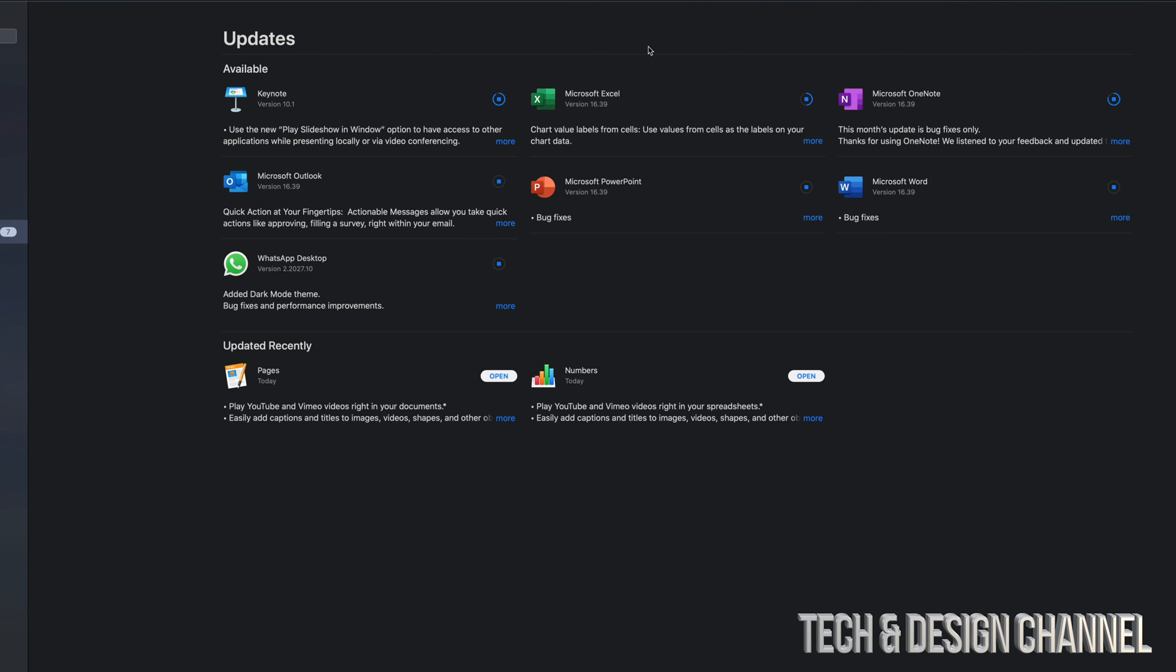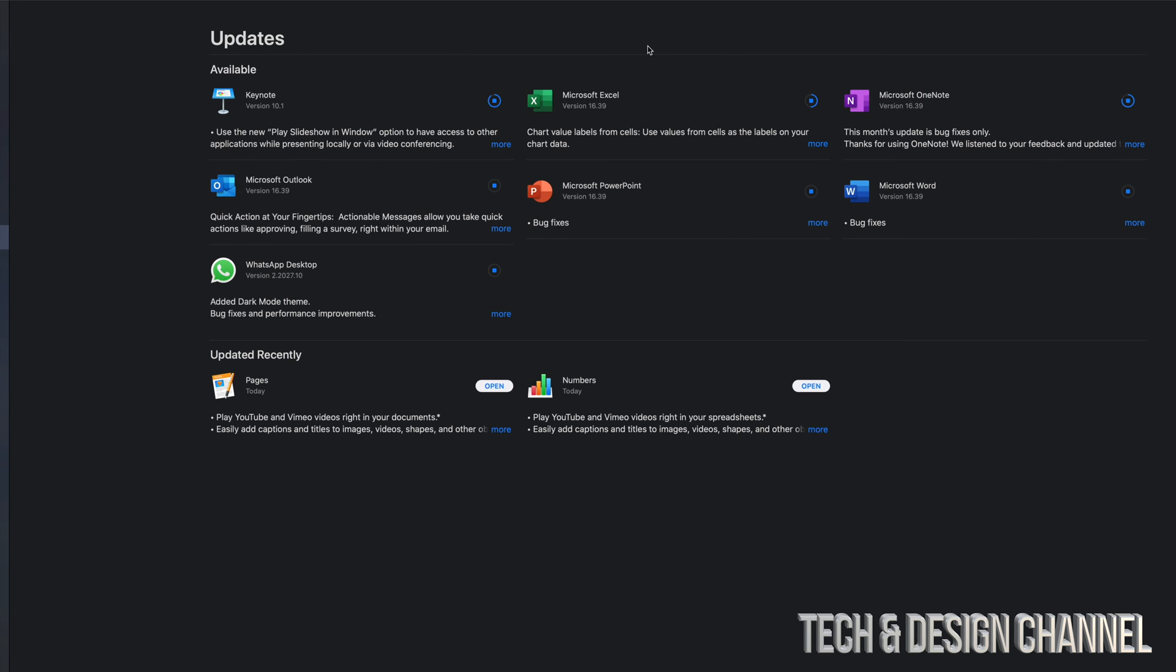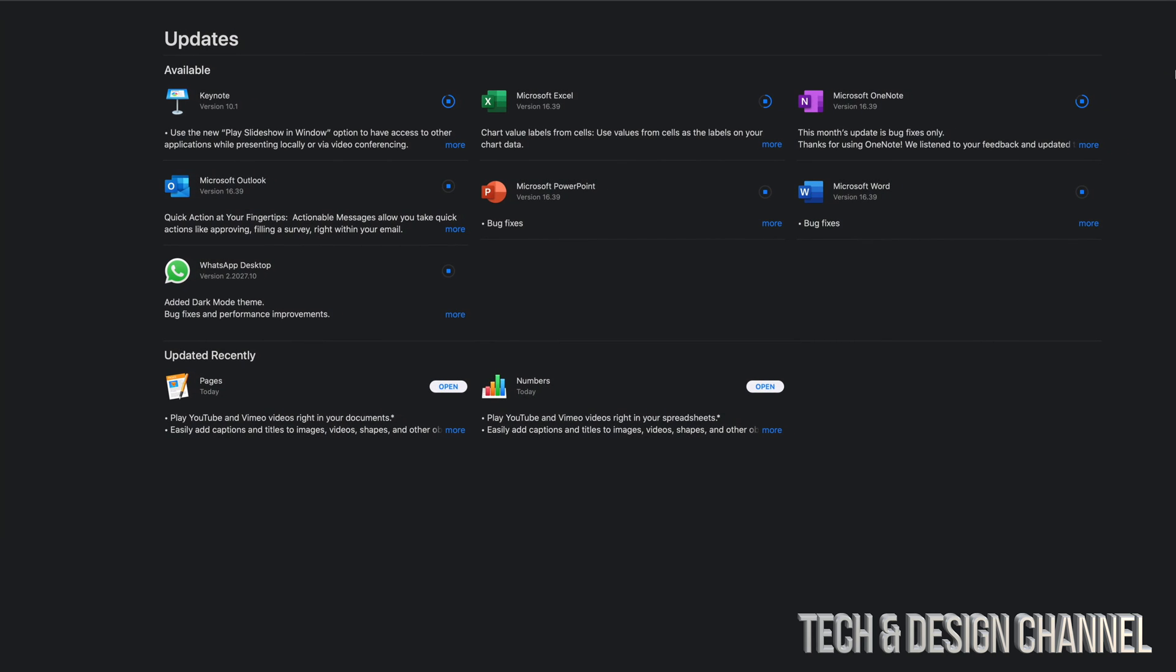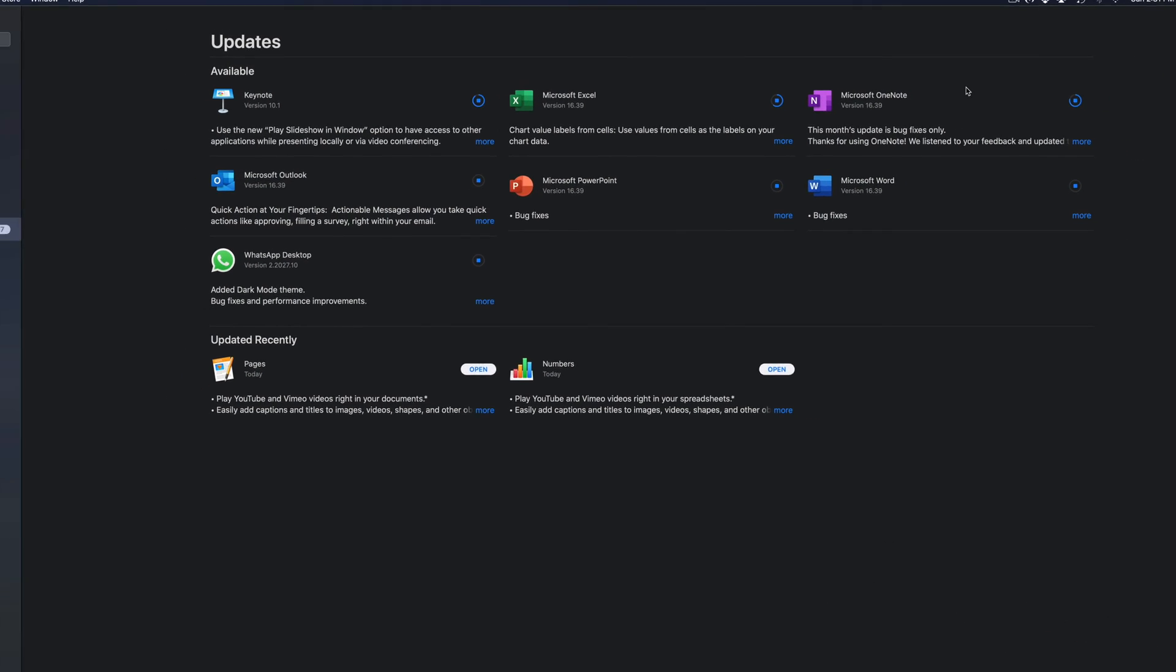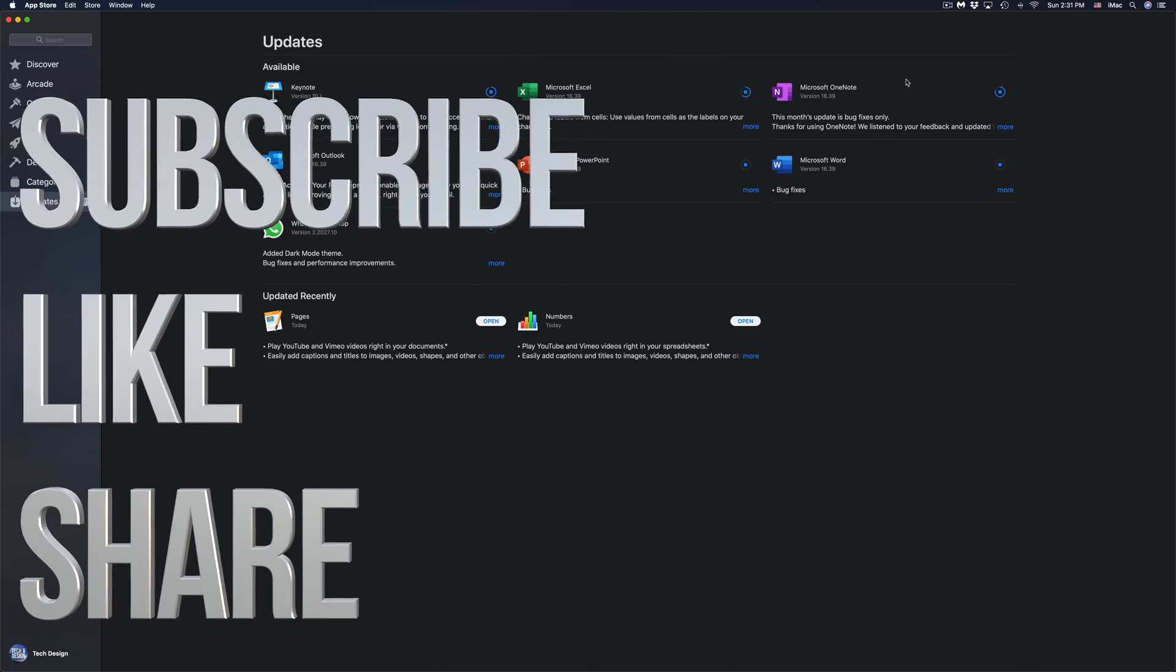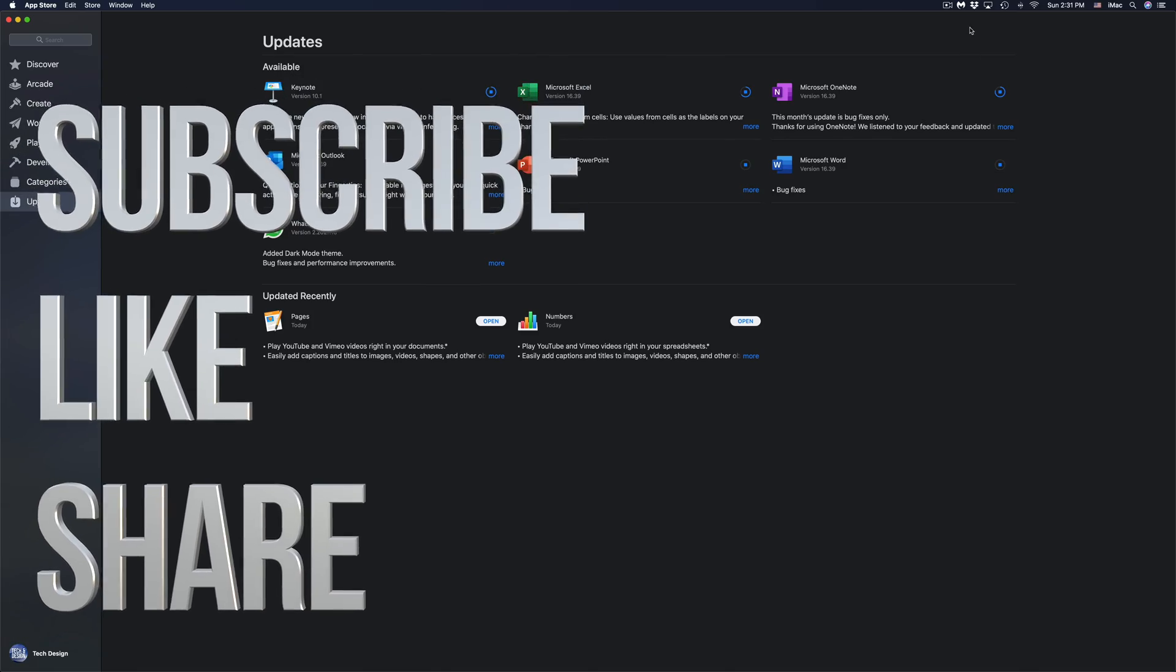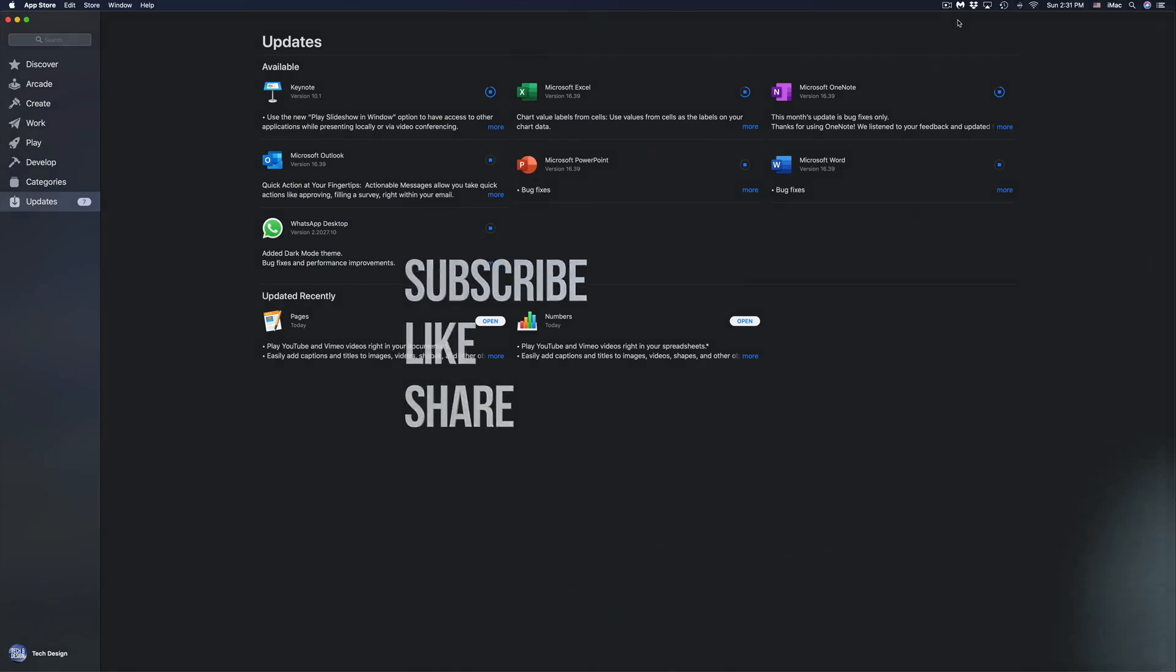Anyways, for now this is it for this video. If you guys have any comments or questions, you guys can write down here in the comments area. Don't forget to subscribe and rate. Thank you.